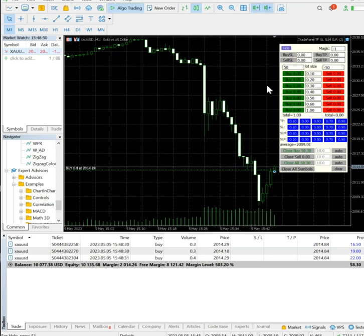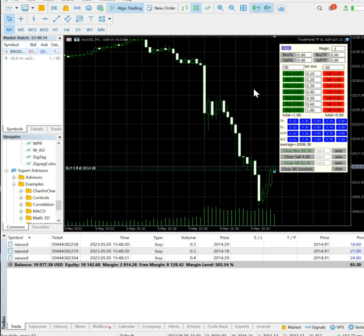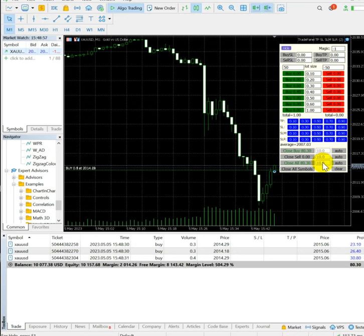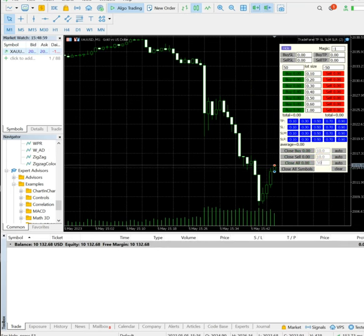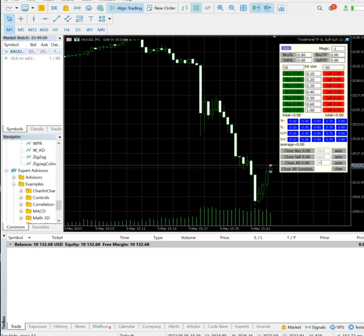Gold fell down too much, so a $50 profit target we had kept — and you can verify, yes, the trades are closed. Thank you so much.